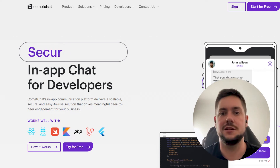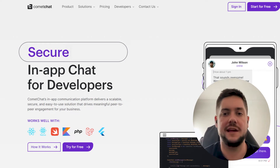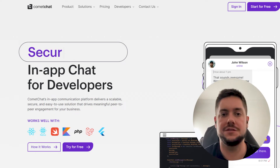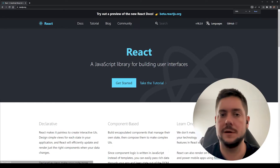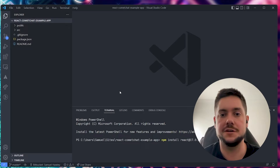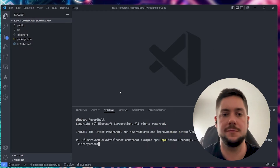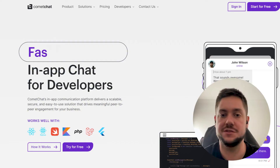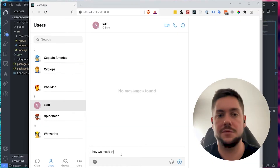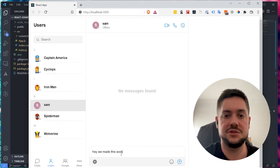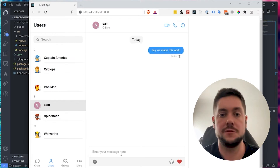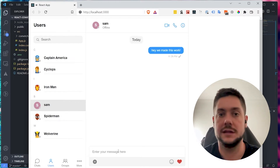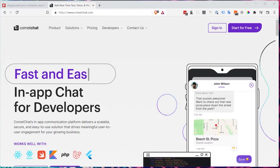In this video, we'll take a look at CometChat and how we can integrate it into a React app or website. This guide is going to explain how you can get a React app spun up with CometChat installed and configured so you can start developing your first real-time chat application. Without further ado, let's get started.